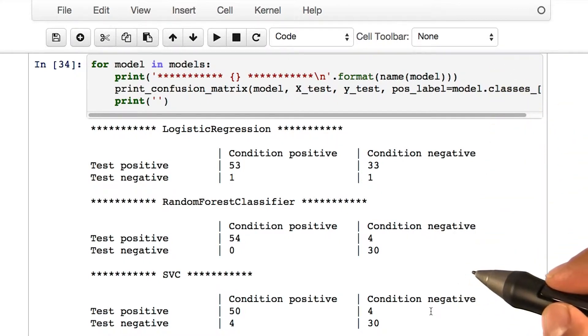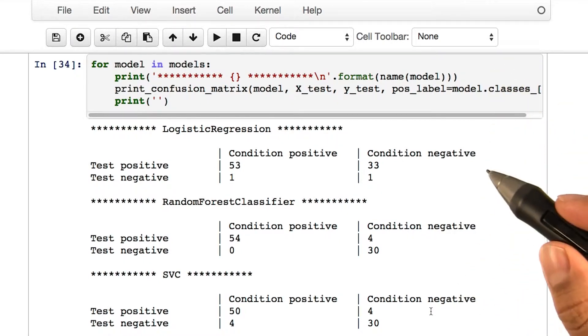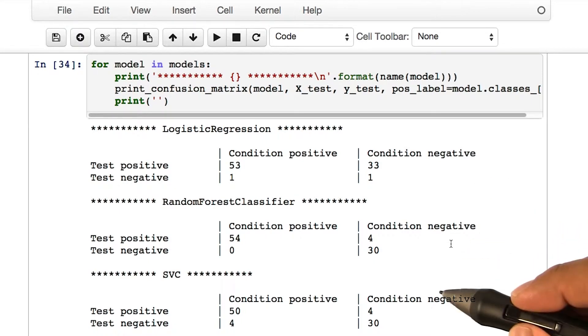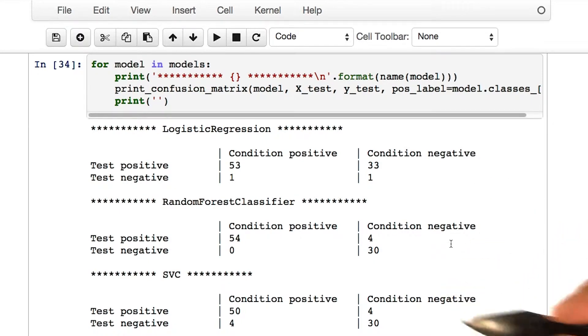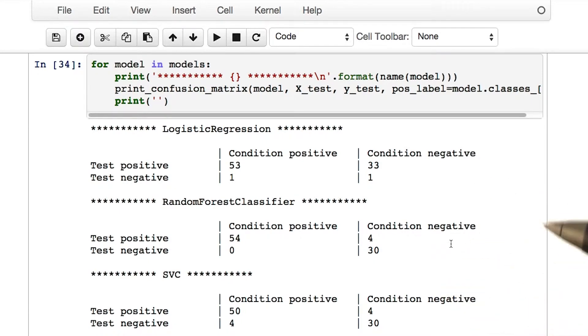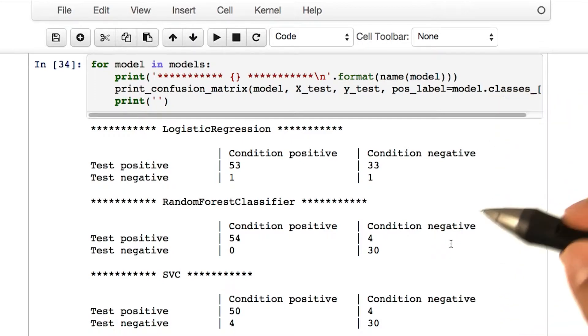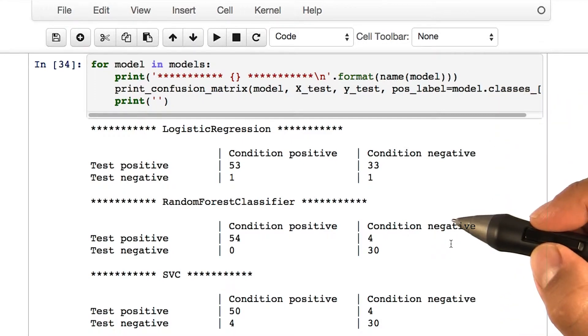This code should give you a good idea of all the metrics we have talked about so far and how to calculate them yourself. Take some time to go through this block of code yourself.